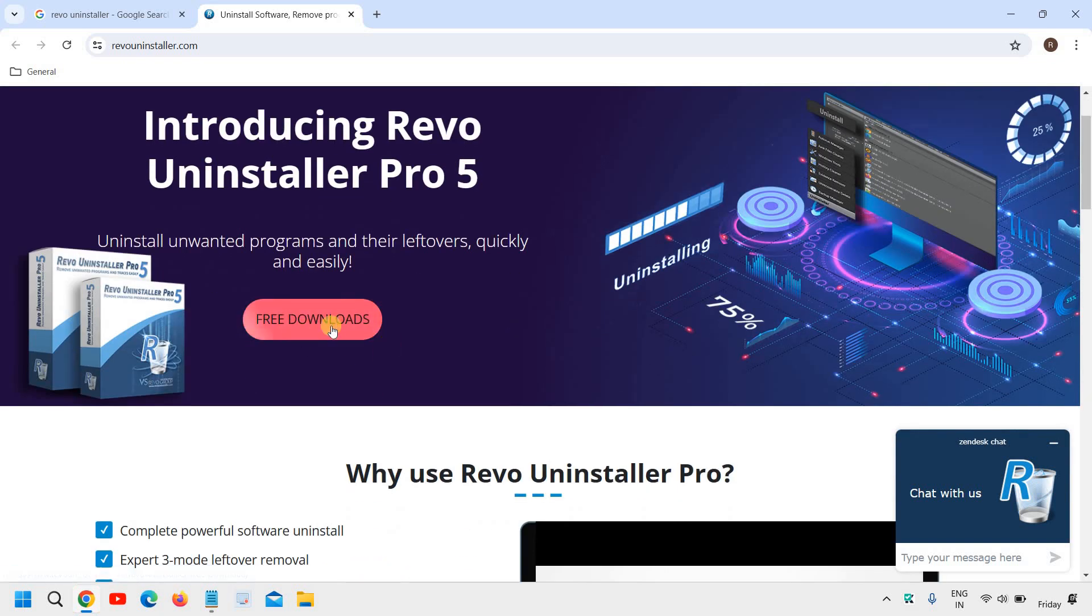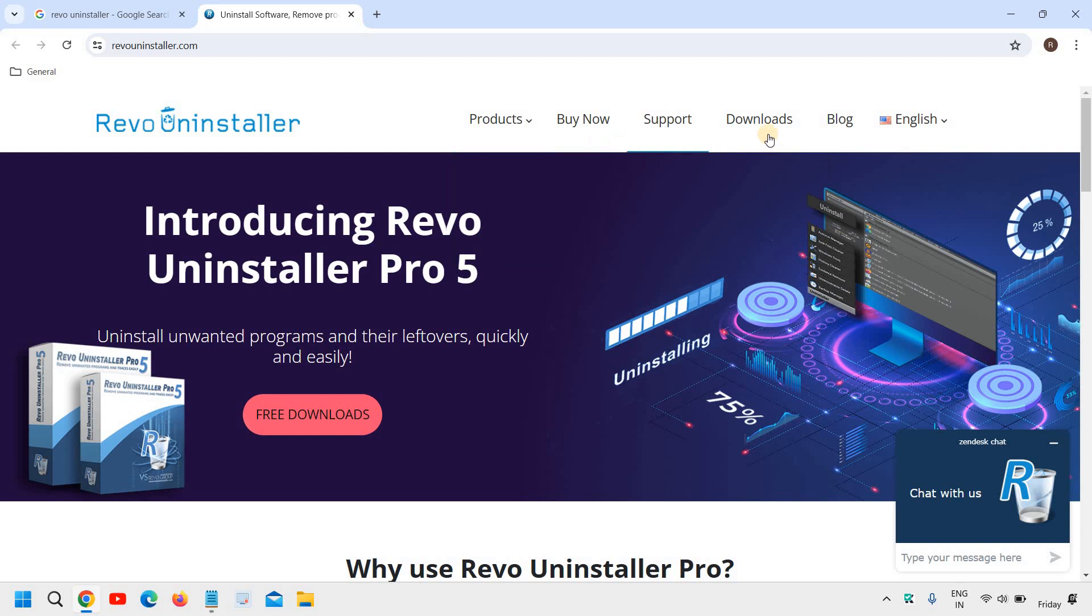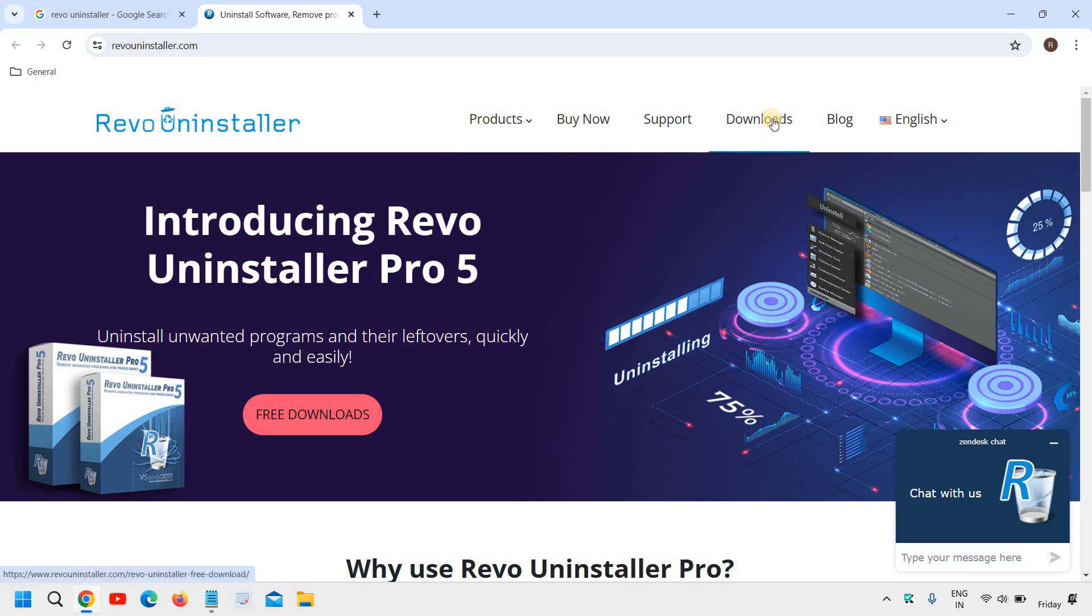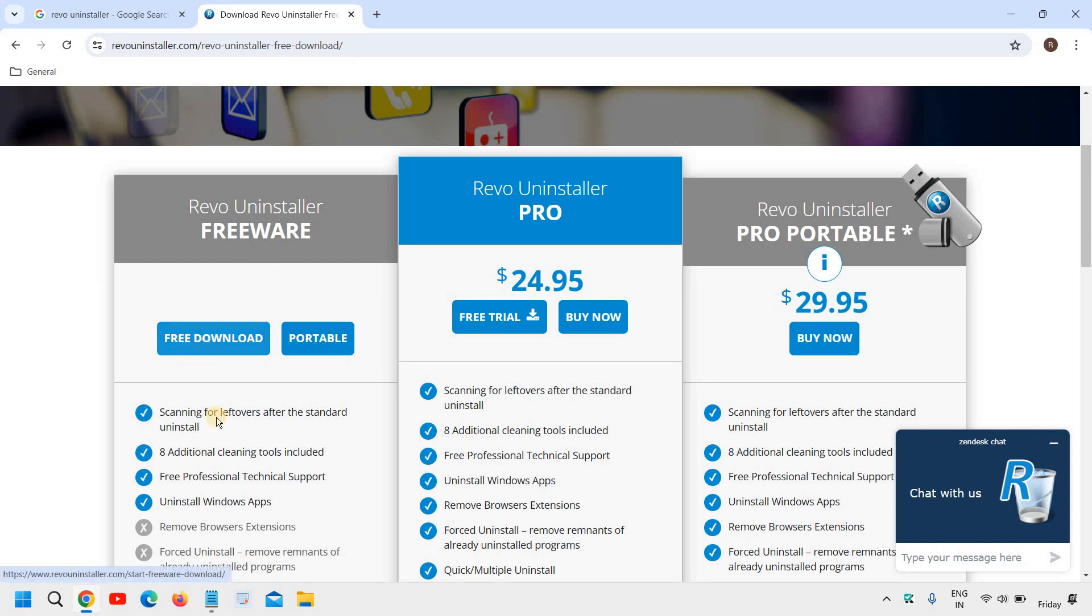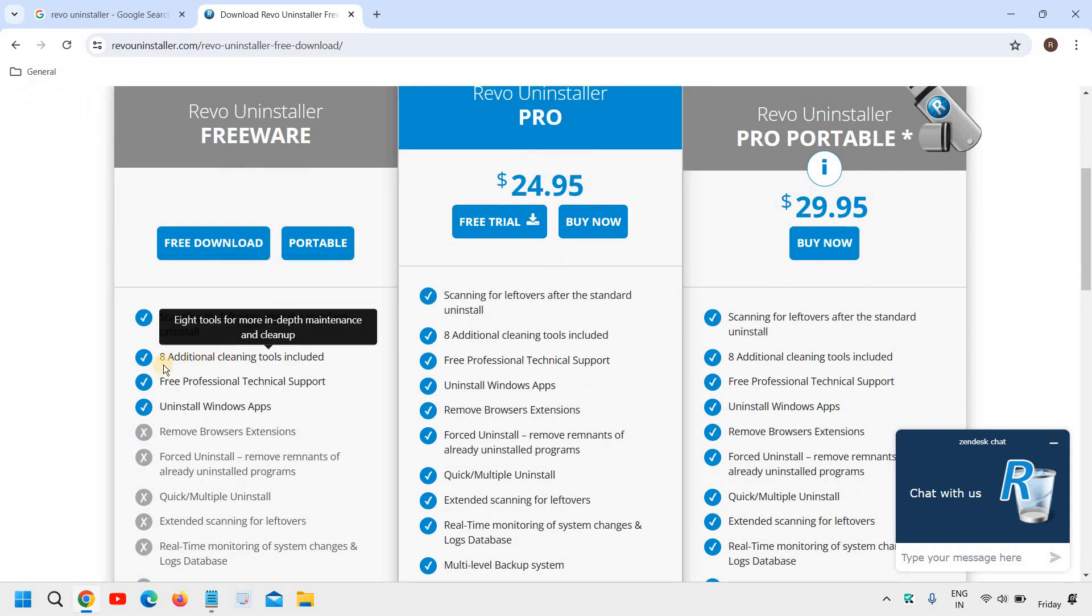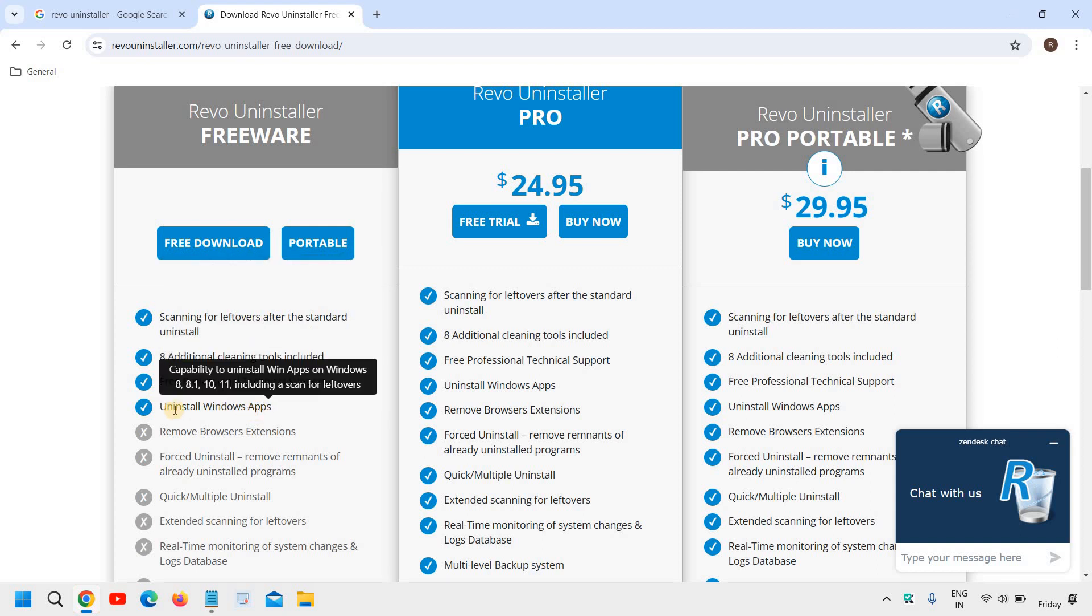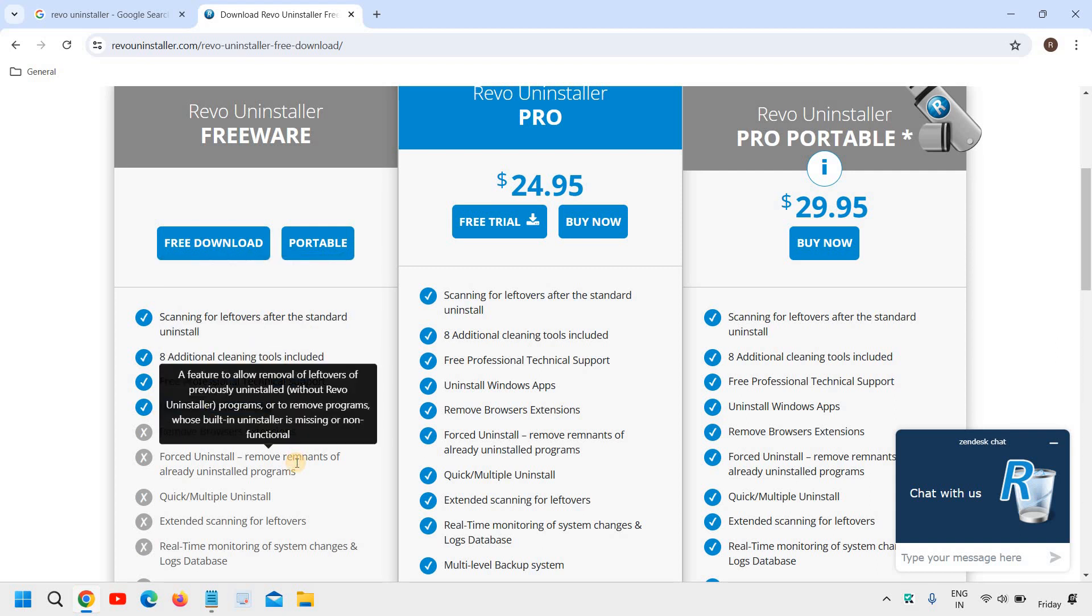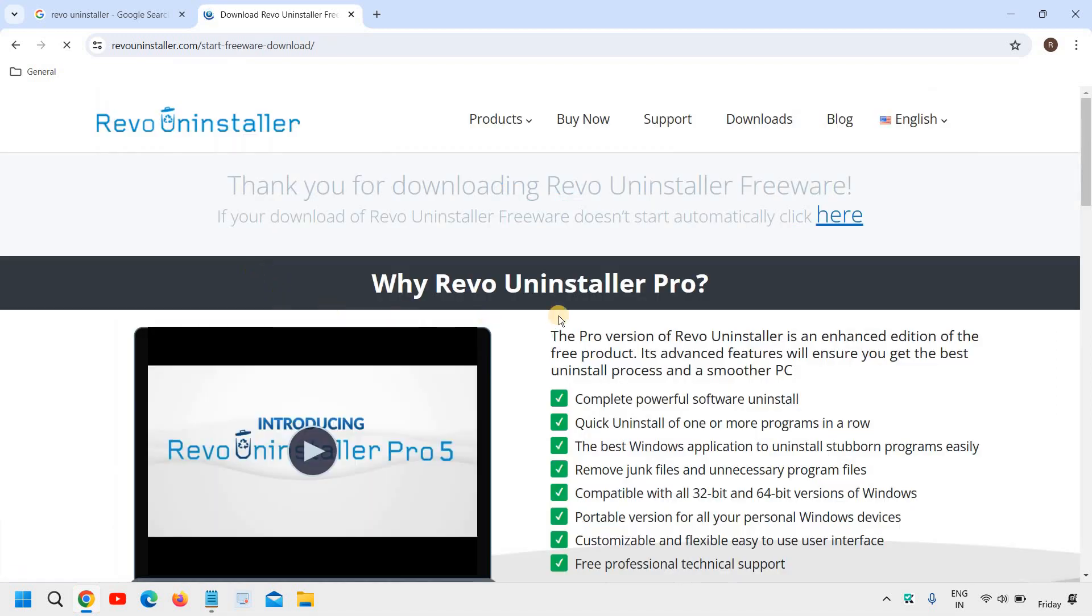So I will click on free downloads from here or you can simply go to download section as well. So I will click on free downloads and here I can see Revo Uninstaller Freeware. So free download can do scanning for the leftovers, 8 additional cleaning tools included, free, professional and uninstall Windows apps. So if you want to uninstall Microsoft Edge or any other Windows app, you can do that. So I will click on free download and a very small file will be downloaded.